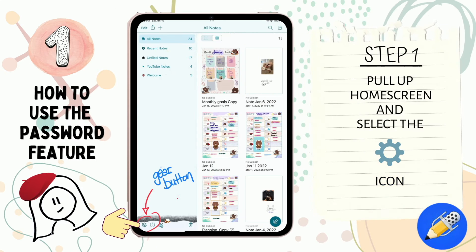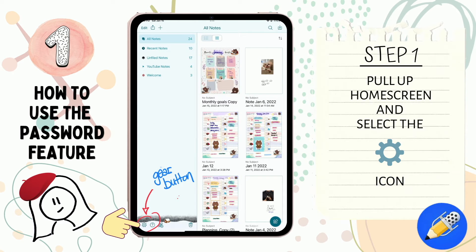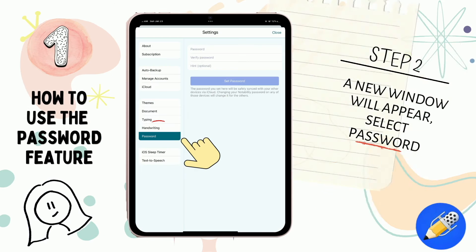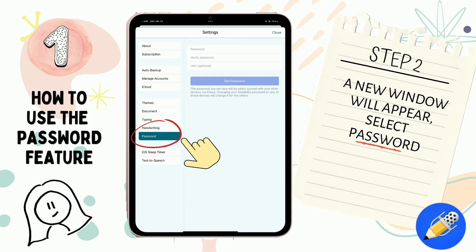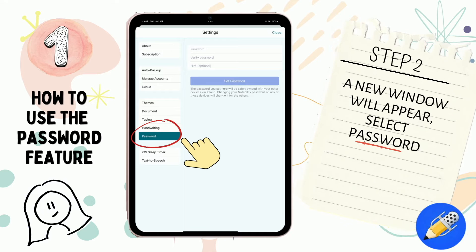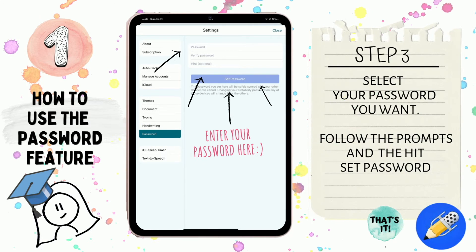How to use the password feature. Step one: pull up your home screen and select the little icon button located on the bottom left-hand side of the screen. Step two: select Password on the next screen that appears. And step three: select your top secret password, follow the prompts, and hit Set Password.